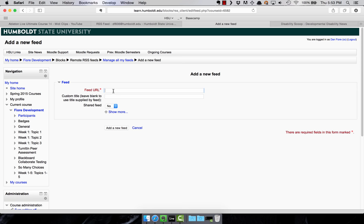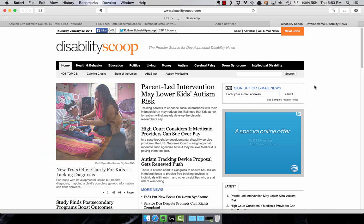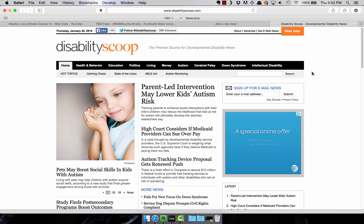So what you need to do now is paste in the feed URL. Well, how do we get that? So in this example, I'm using this disabilityscoop.com website and somewhere on the page, typically, if the website has a feed that you can use,